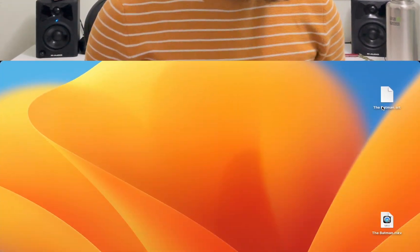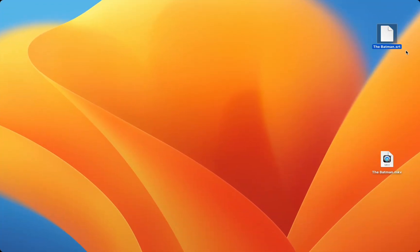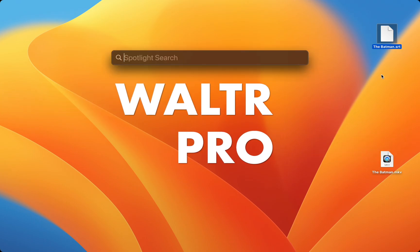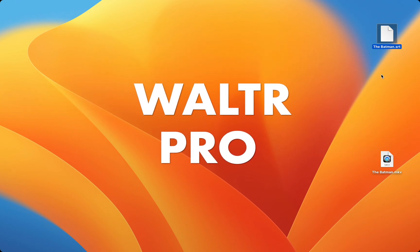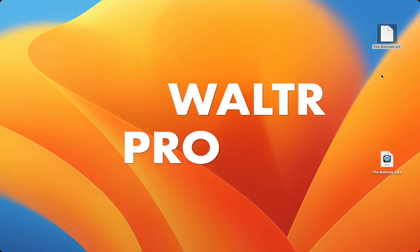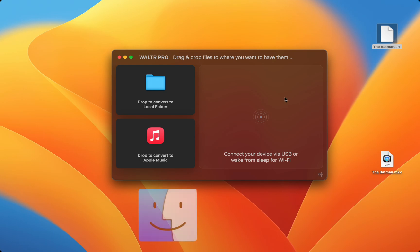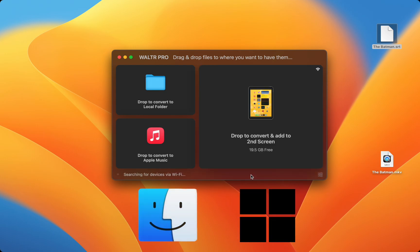First, hop onto your preferred computer, whether it's Mac or Windows, to get started. Here's the subtitle file for the movie I want to watch on my iPad with captions. Subtitles are usually in the SRT file format. To use this file, we're going to use a program called Walter Pro. It's available for Mac and Windows.